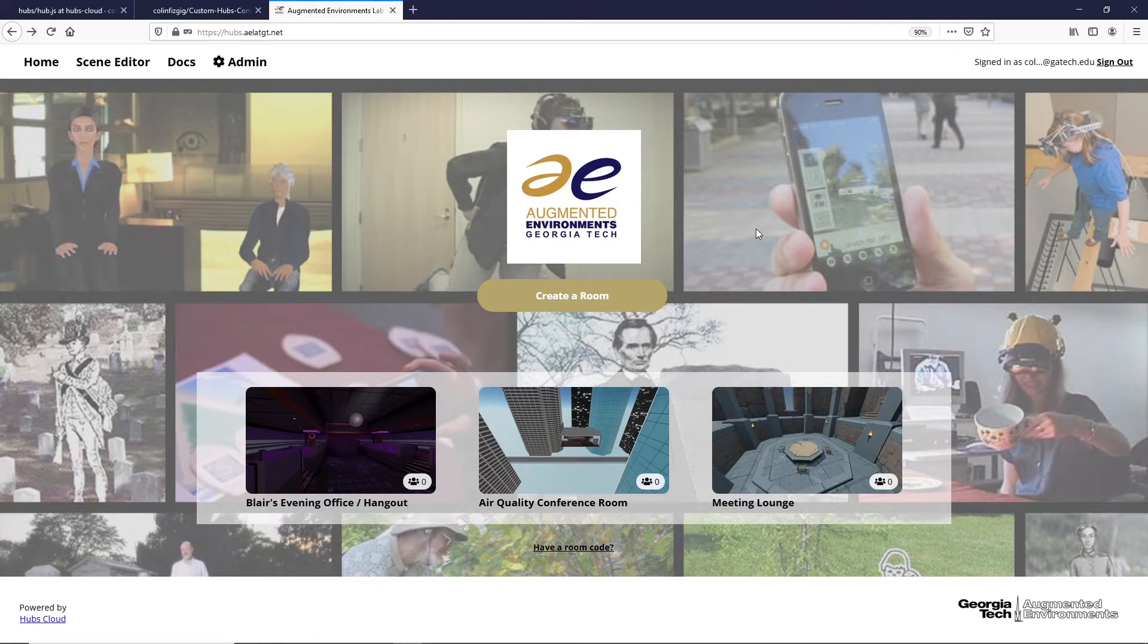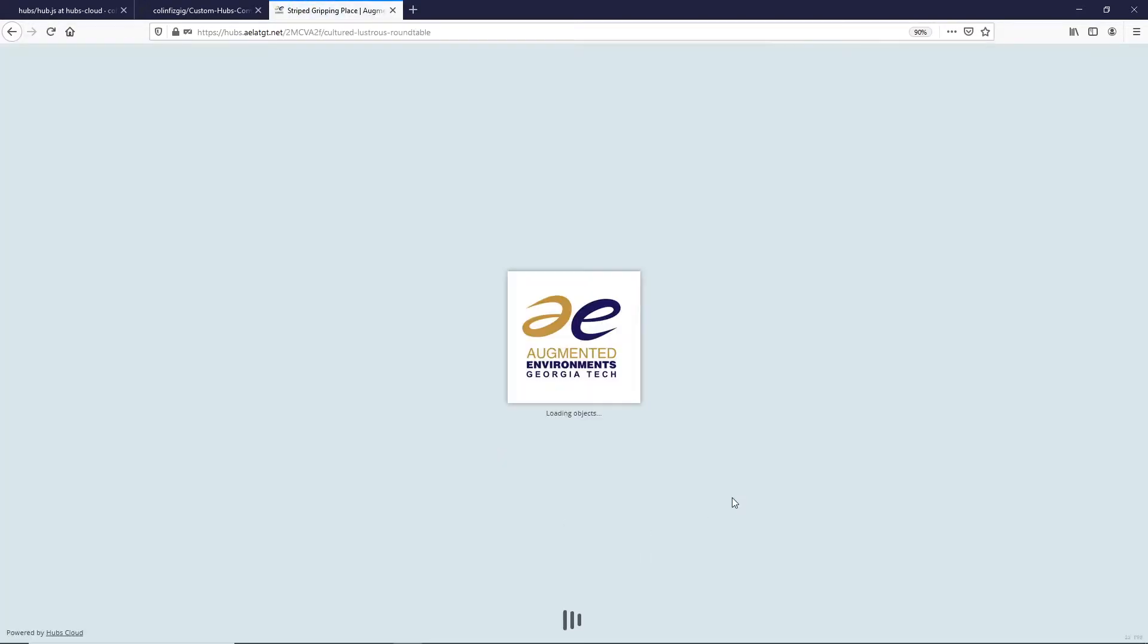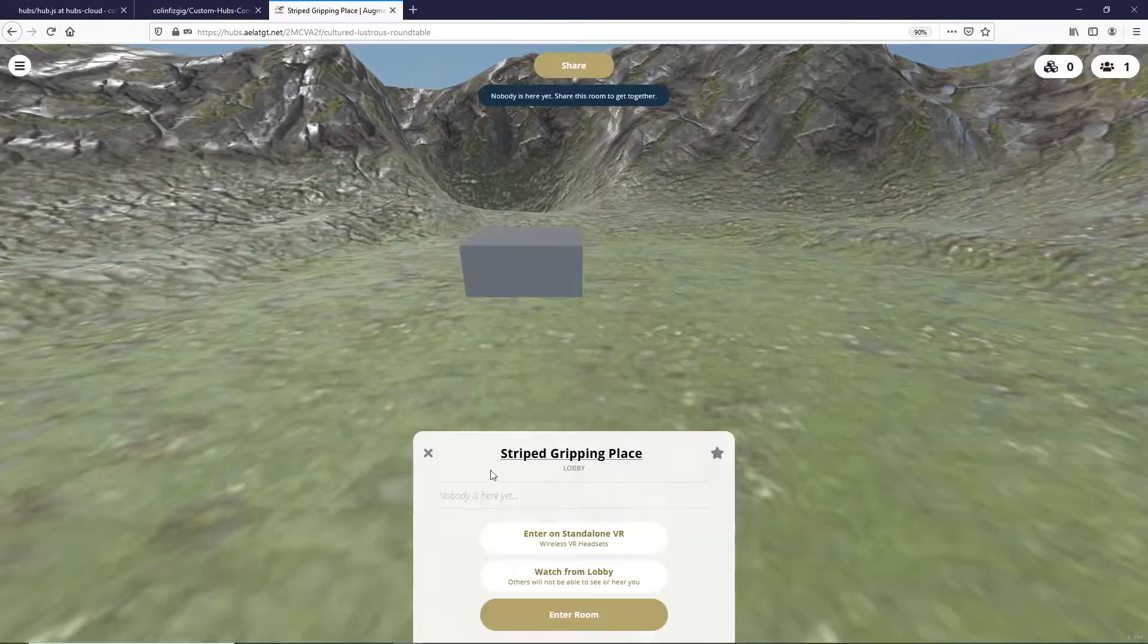We've got a hubs cloud running here. I just want to go into a test scene. It's gonna load up just to show that running off our clouds we don't have the custom client loaded up yet.